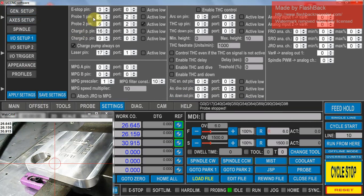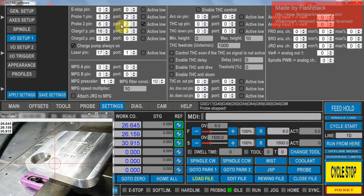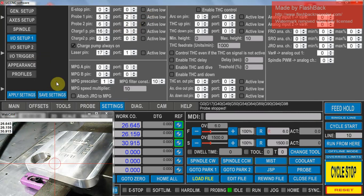You'll see here there's probe pin 1 and probe pin 2. I've got two probes on one machine. One is normal just conductive touch probe, the other one is a proper 3D probe. So I've got both those pins and the ports assigned. In my case one is active low and one is active high, just the way the probe works.